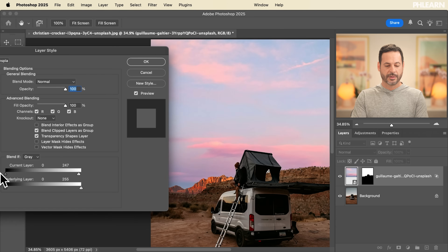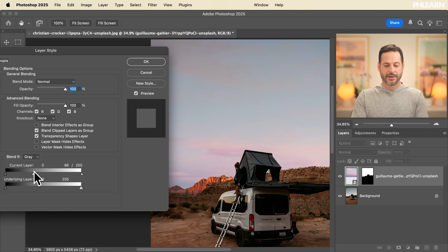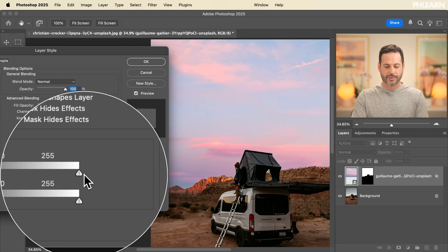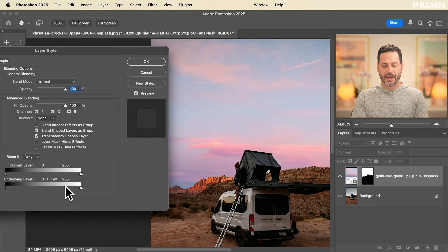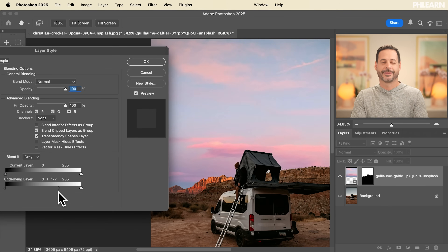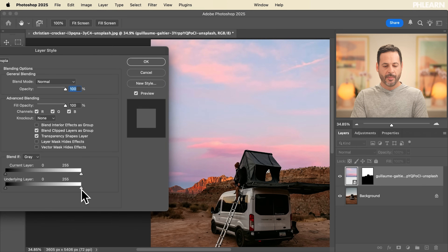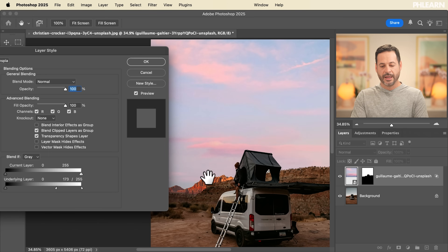We can also try the right-hand side — hold Alt or Option to hide the current layer where it's lighter and just show the darks. For a sky, this doesn't work as well, so let's go back to hiding the darks. Next, for the underlying layer, we hold Alt or Option and click and drag from the left to the right to hide where the underlying layer is darker — that's kind of the top of the sky. Then try the other side: hiding it from the light areas of the underlying layer is actually blending in really well on the horizon, making it look much more realistic.